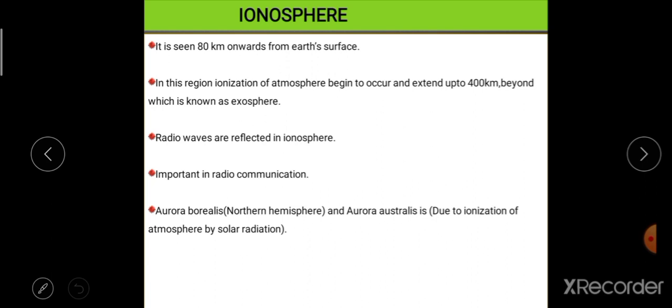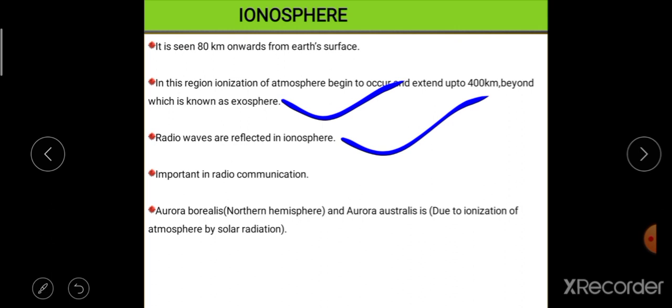The next is the ionosphere. There are mainly four layers, but the ionosphere is associated with the thermosphere and extends from 80 kilometers onward. The ionosphere is important because all radio communications and radio waves are reflected here due to ionization of gases. Two phenomena occur because of ionization: aurora borealis, which occurs in the Northern Hemisphere, and aurora australis, which occurs in the Southern Hemisphere — both take place due to ionization of the atmosphere by solar radiation.